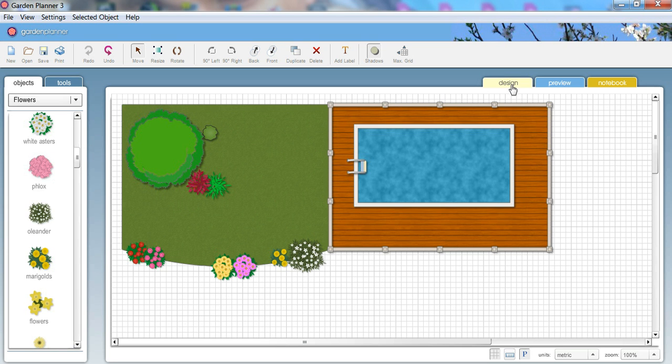So that's it. That sums it up. That's Garden Planner, available for Windows and Mac. And go to smallblueprinter.com to download a free 15 day trial. Thank you.